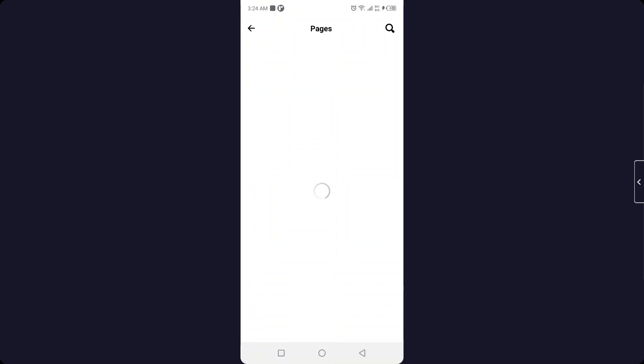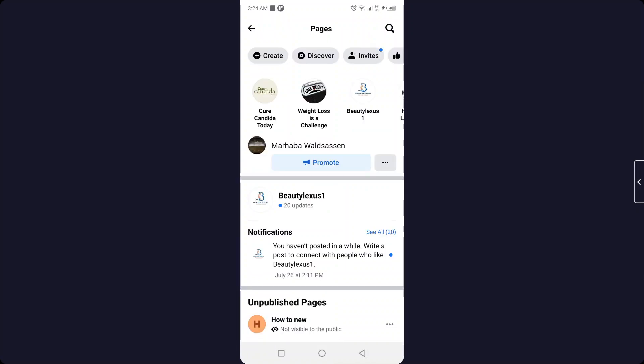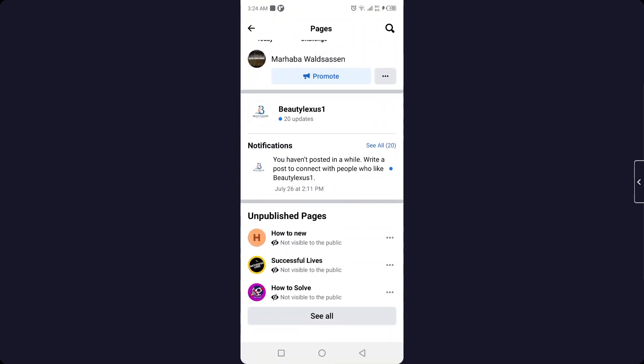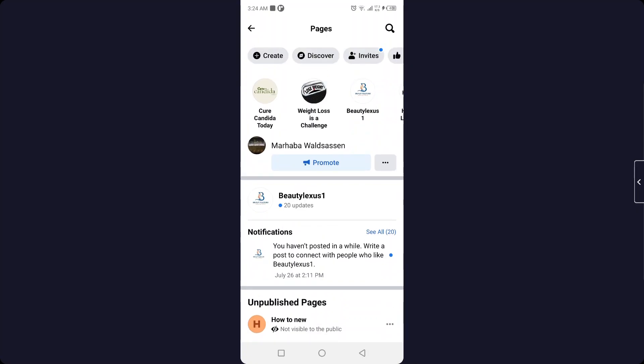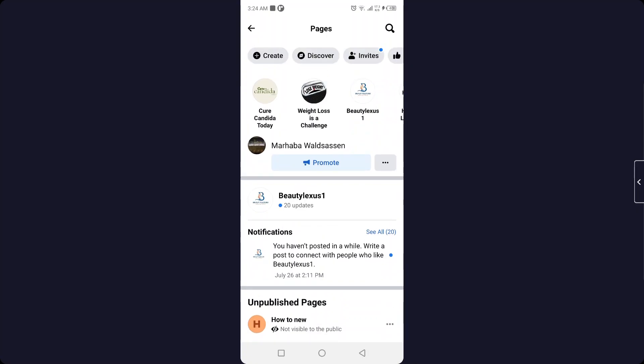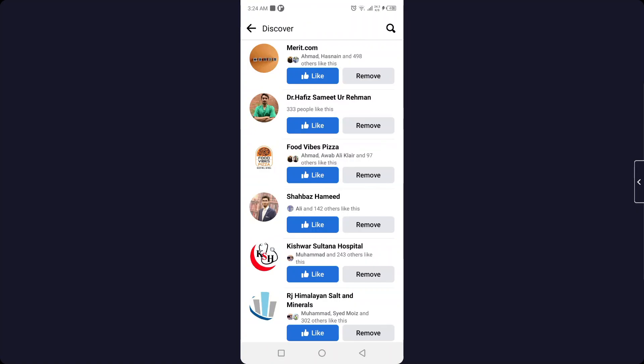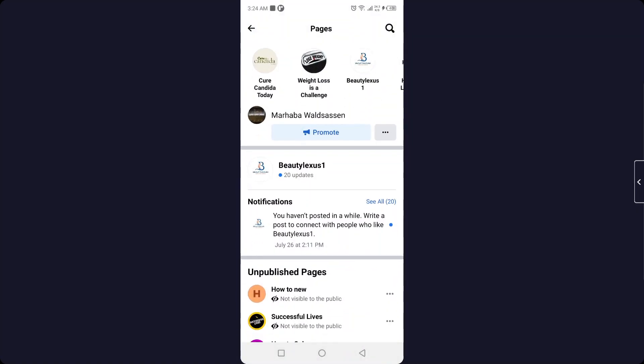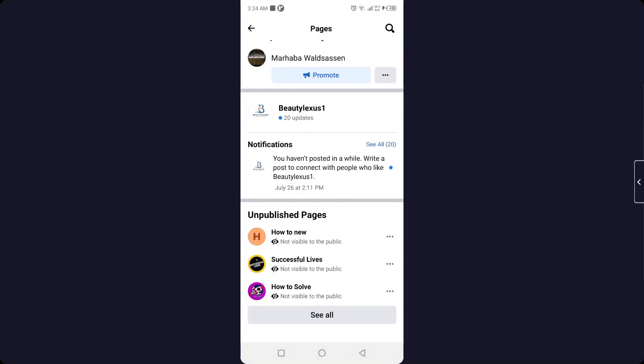Once you can see, simply scroll down and here you can see the option of discover. Click on that option. Here you can see all your pages that you liked. Click on see all.